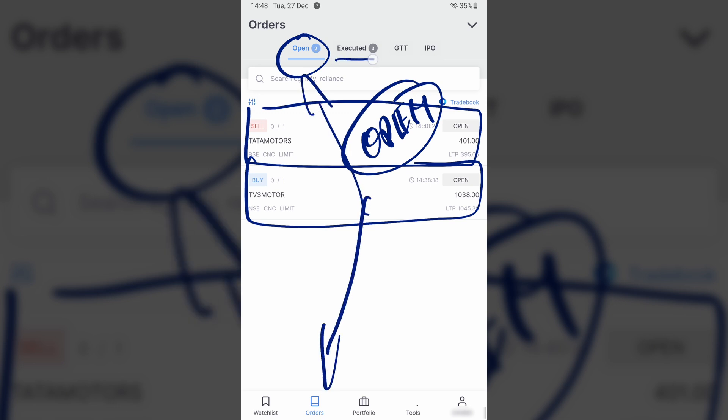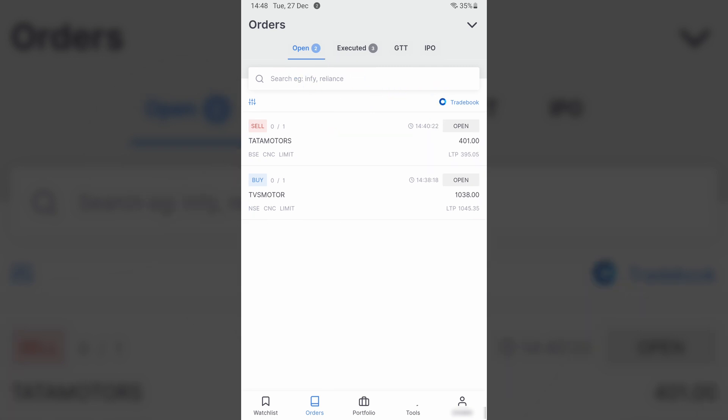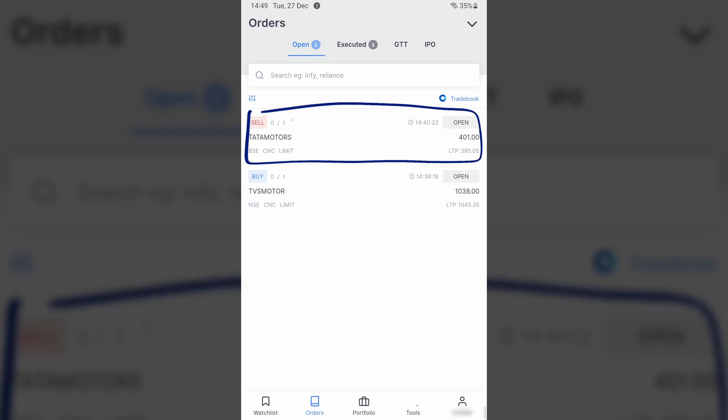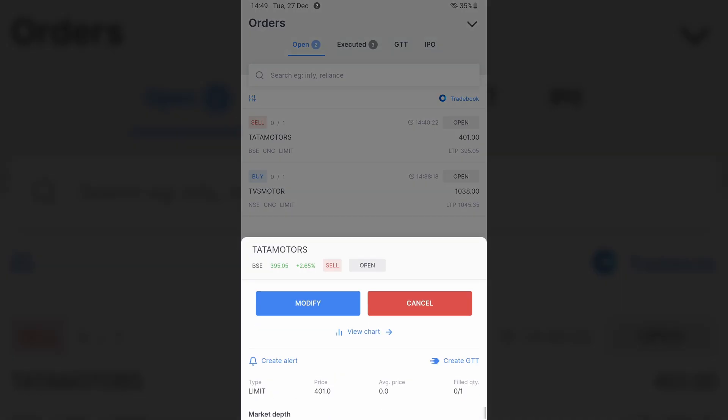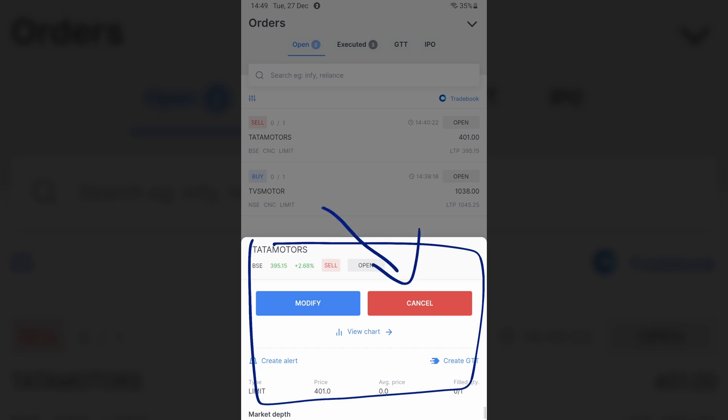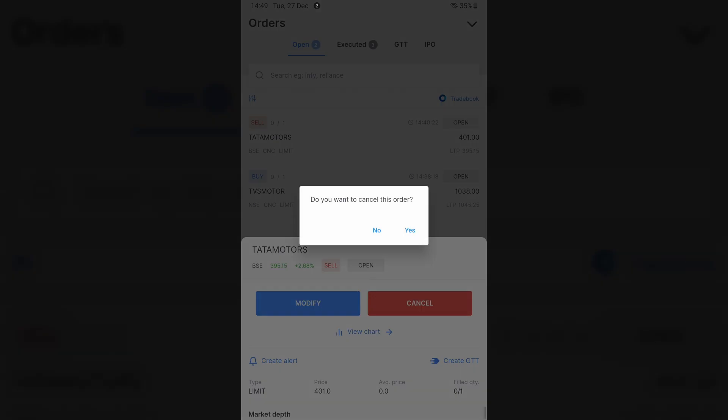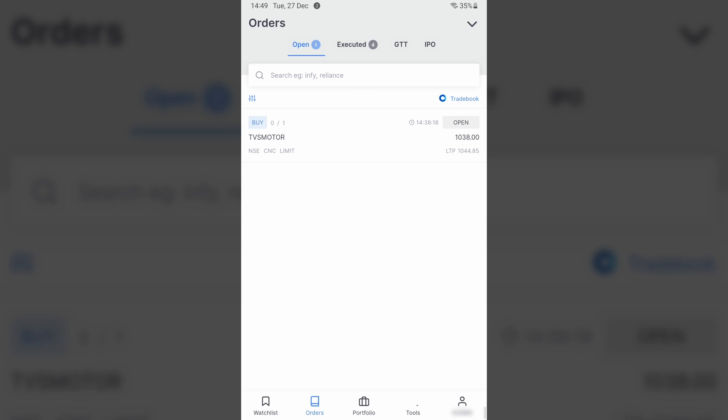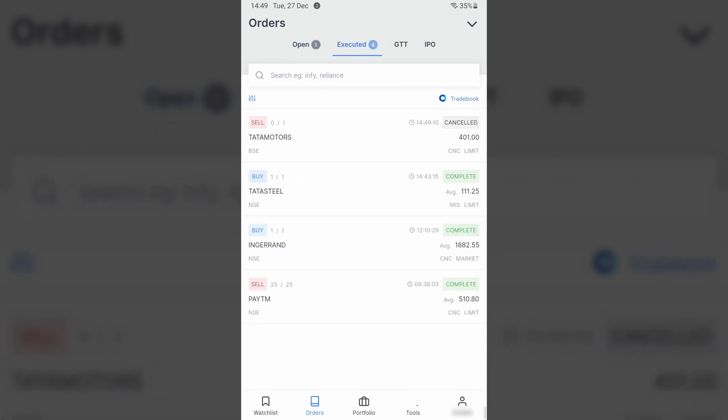Now to cancel these orders, you see this box over here which is formed? I just need to click here. Once I click here, this modal opens up and there is a Cancel button right here. I can click Cancel and confirm by clicking Yes over here. This order is then canceled.